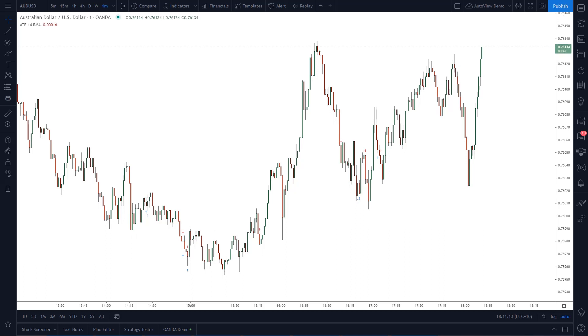Hey traders. In today's video I'm going to be showing you how to use the AutoView Chrome browser plugin to automatically manage your trading positions and set your stop loss to break even when a certain price is hit.